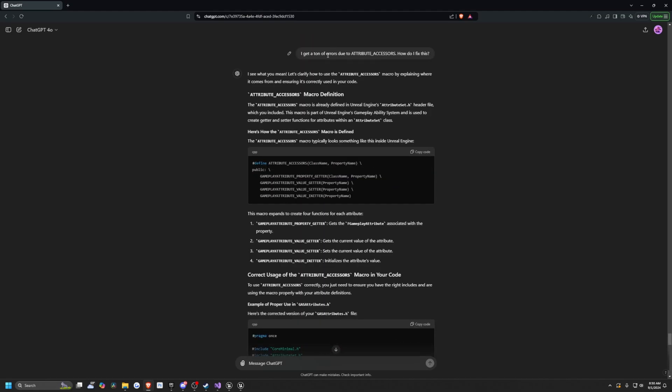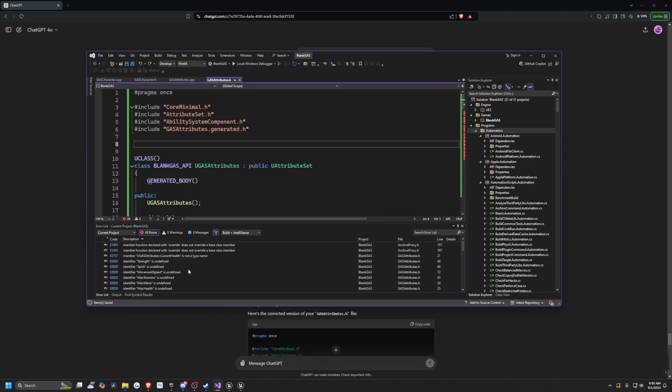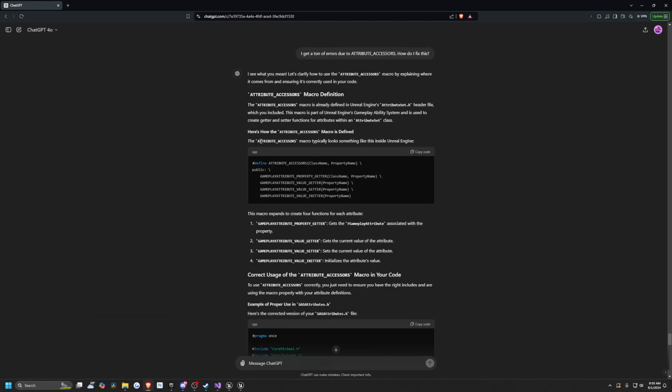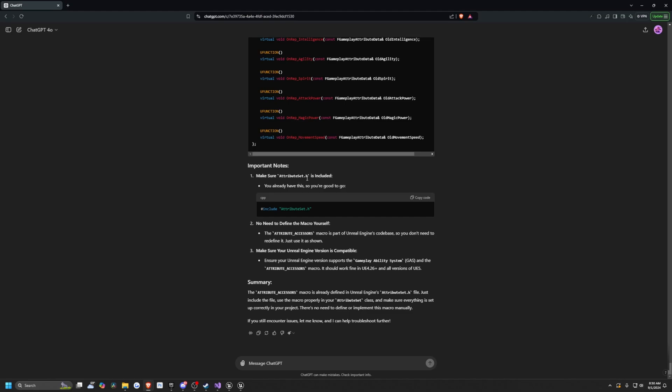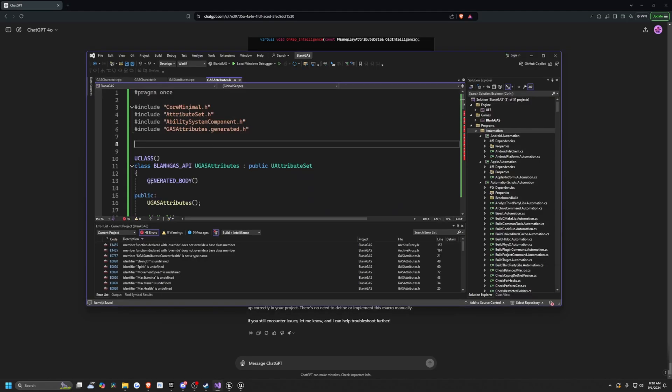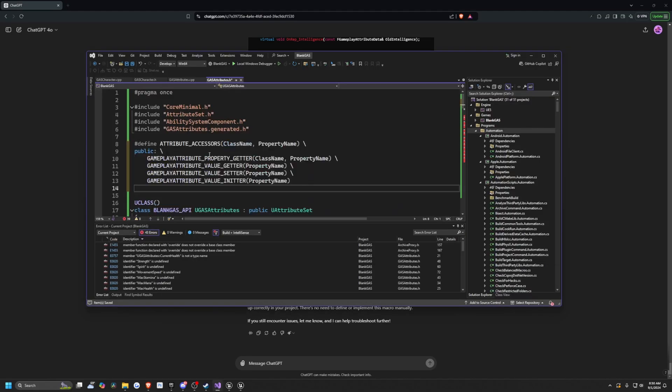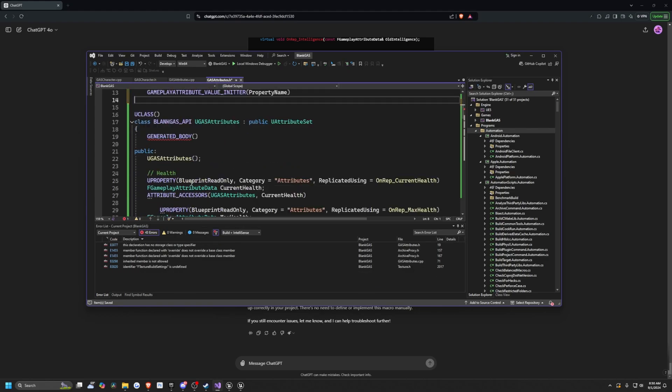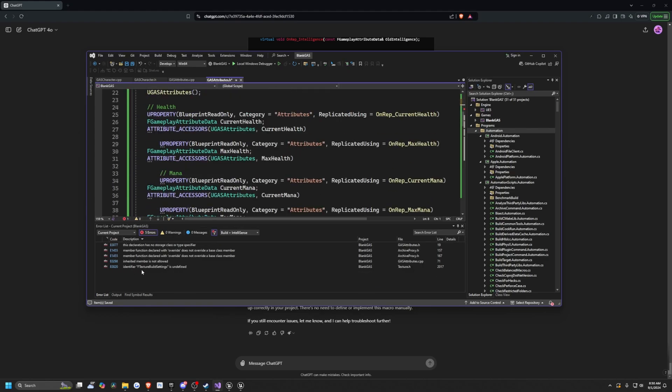So now I ask, I get a ton of errors due to the attribute accessors because a bunch of errors were popping up. And it said that in order to access this defined macro, it just gave me this to copy paste. And it also says make sure that the attribute set dot h is included. So it's already included. And I'm just going to copy paste that macro it gave us. And you'll see a bunch of these errors went away. But I still have a couple more errors.